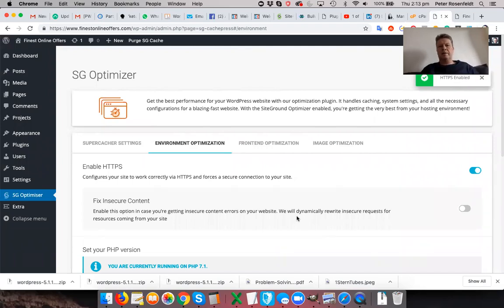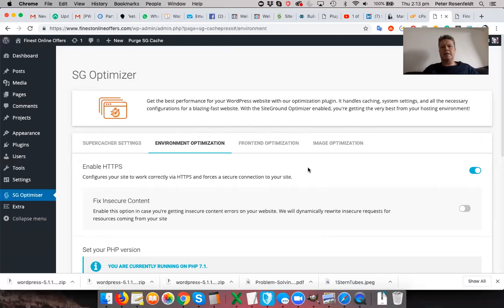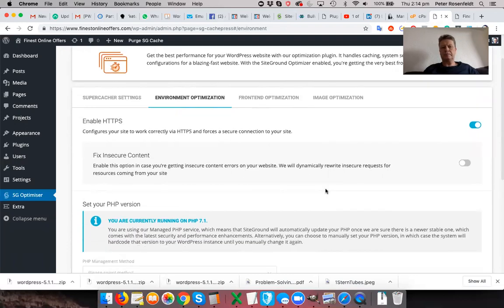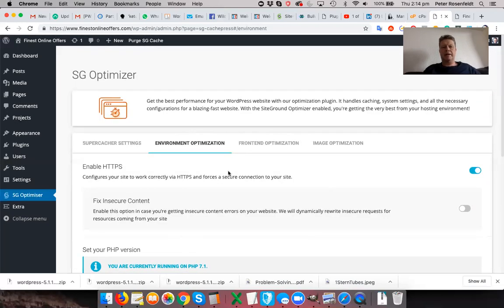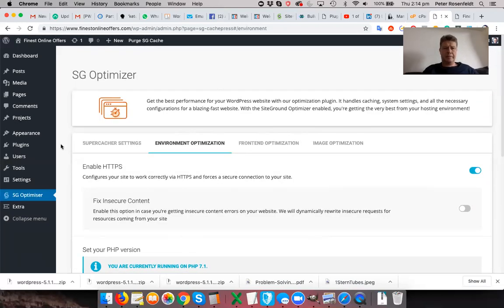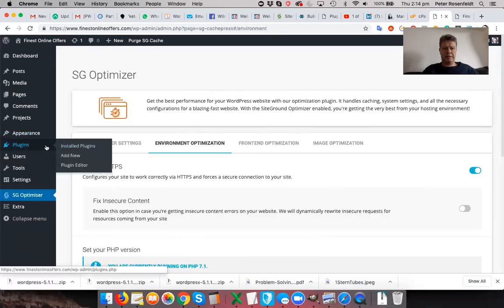So HTTPS is enabled. So now, no matter how people try and access your site, it will automatically route via your HTTPS connection. Okay, I hope that's clear. Now, let's go back to plugins over here and add new.